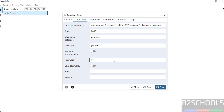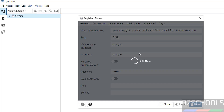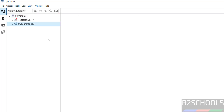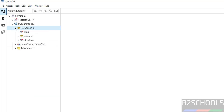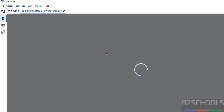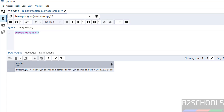Now go back to pgAdmin, re-enter the password, and click Save. We have successfully connected. Expand the server to see the list of users related to RDS. Expand Databases — here we have the RDS admin database. To run queries, select the database, right-click, open Query Tool, and run 'SELECT version()' to verify the Aurora PostgreSQL version we created.